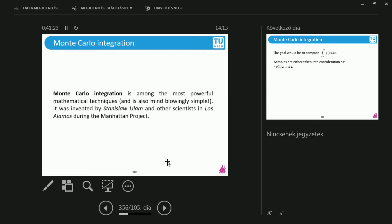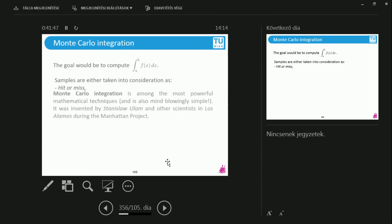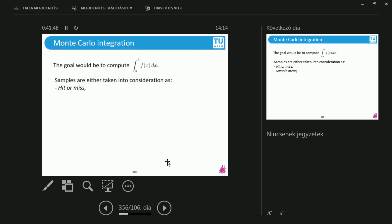This was founded during the Second World War by Stanislaw Ulam and his co-workers during the Manhattan Project. So this was the atomic bomb project. They had unbelievably difficult integrals to solve. They had to come up with a numerical solution in order to at least approximate. So this is what they came up with.